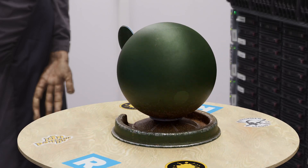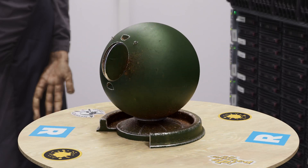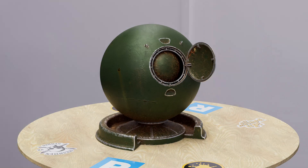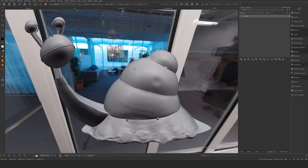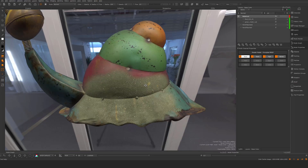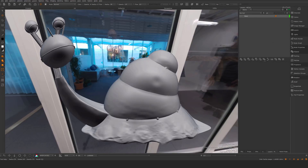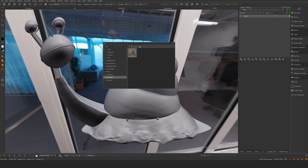In the last episode we created a smart material and I want to now reapply this on this asset that we've been texturing for a few episodes here. So I'm just going to hit the K button, take my smart material and drag it into this asset here.